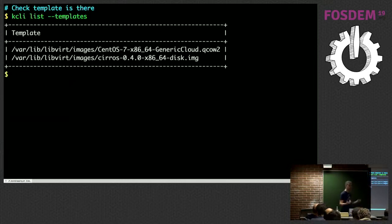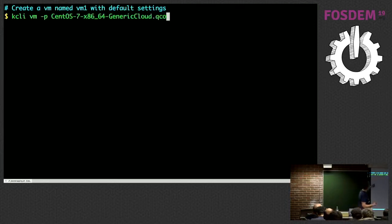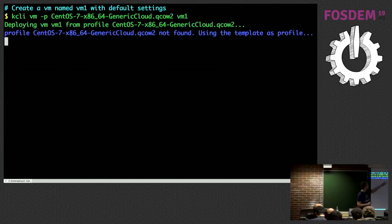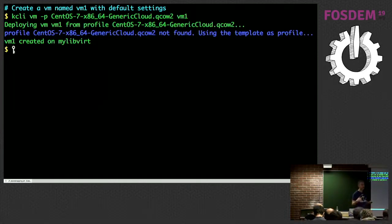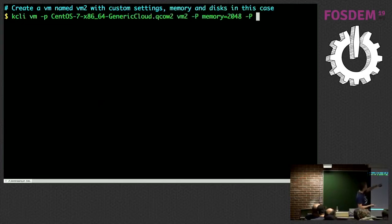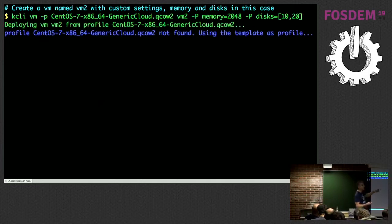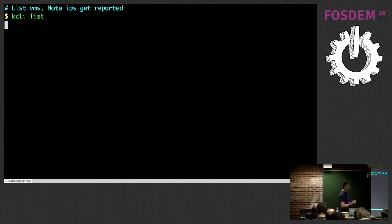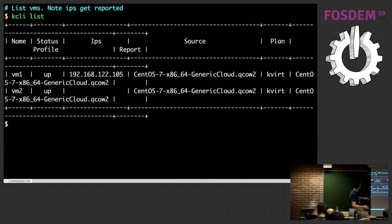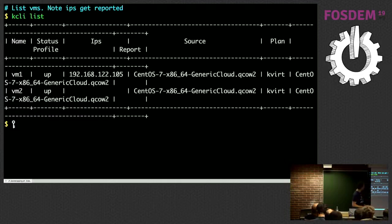Let's create a VM — it's as simple as specifying the template and the name of the VM: 'kcli create vm -p' and the VM is created. In this case we're using default values for CPUs and memory. If you want to tweak this, you pass additional parameters — for instance specifying memory for a two-gigabyte VM and the disks with indicated sizes. Using 'kcli list' I can list the VMs running in this hypervisor — vm1 and vm2 are there, and the IP is also shown.